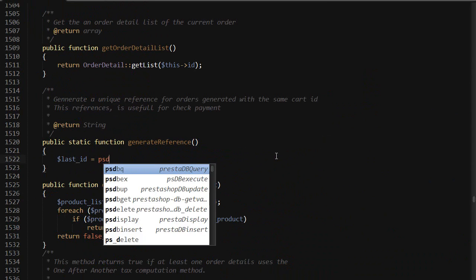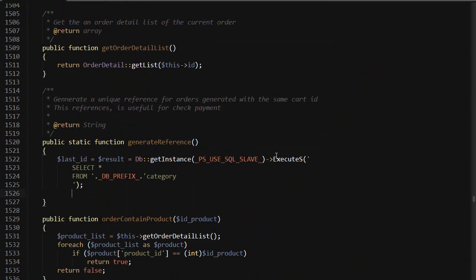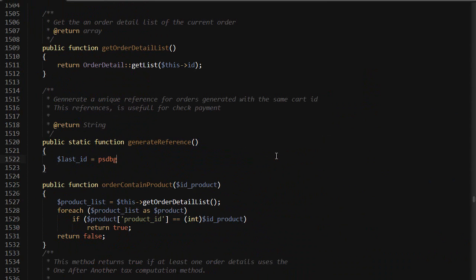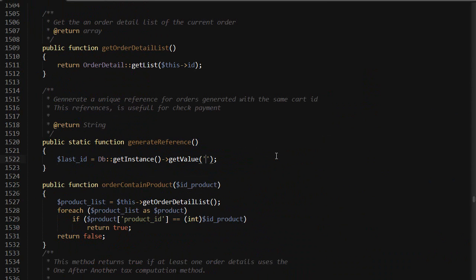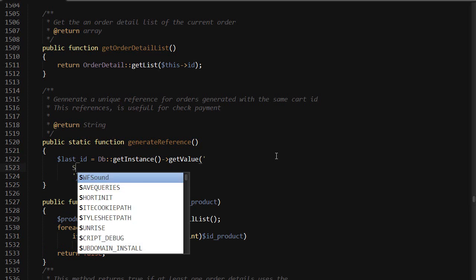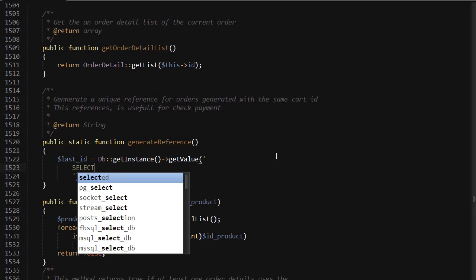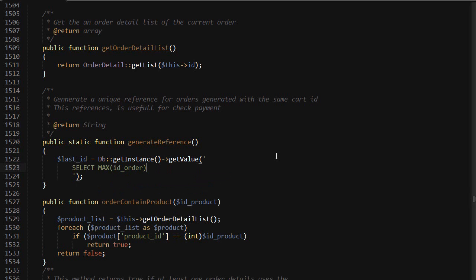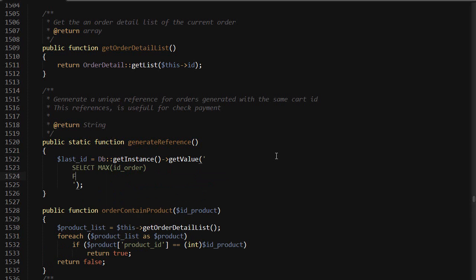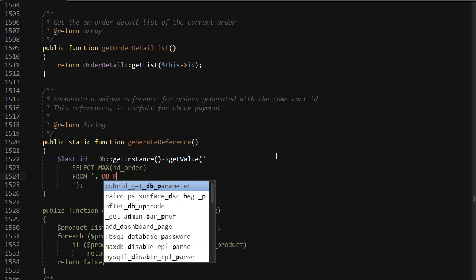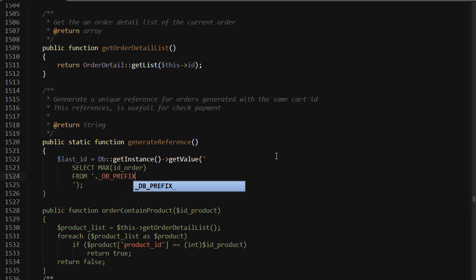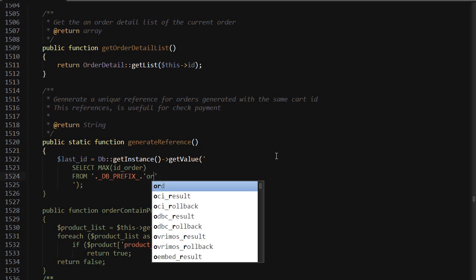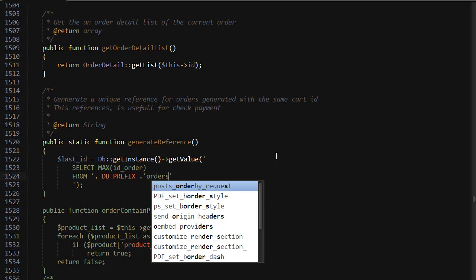Oops. So I'm just expanding some text here. I will select the maximum ID order from its DB prefix orders.